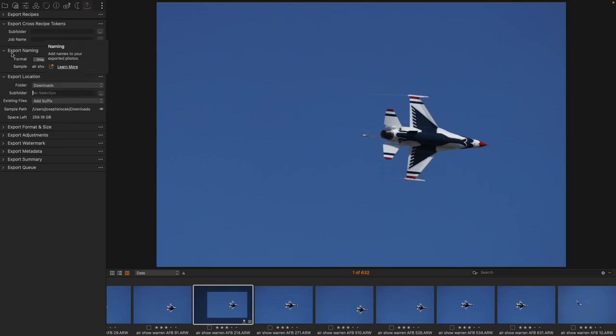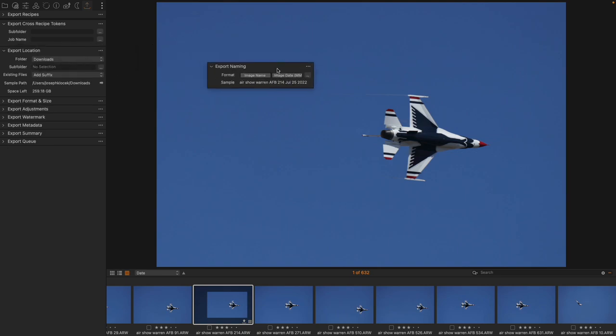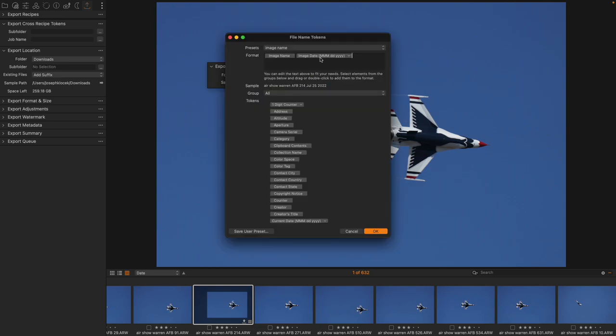If we are in the Export Naming tool, what we are doing is we are automating the name of the exported image, as we've discussed before. And right now I have it set up for the image name, so that's the name it is right now, plus the image date.